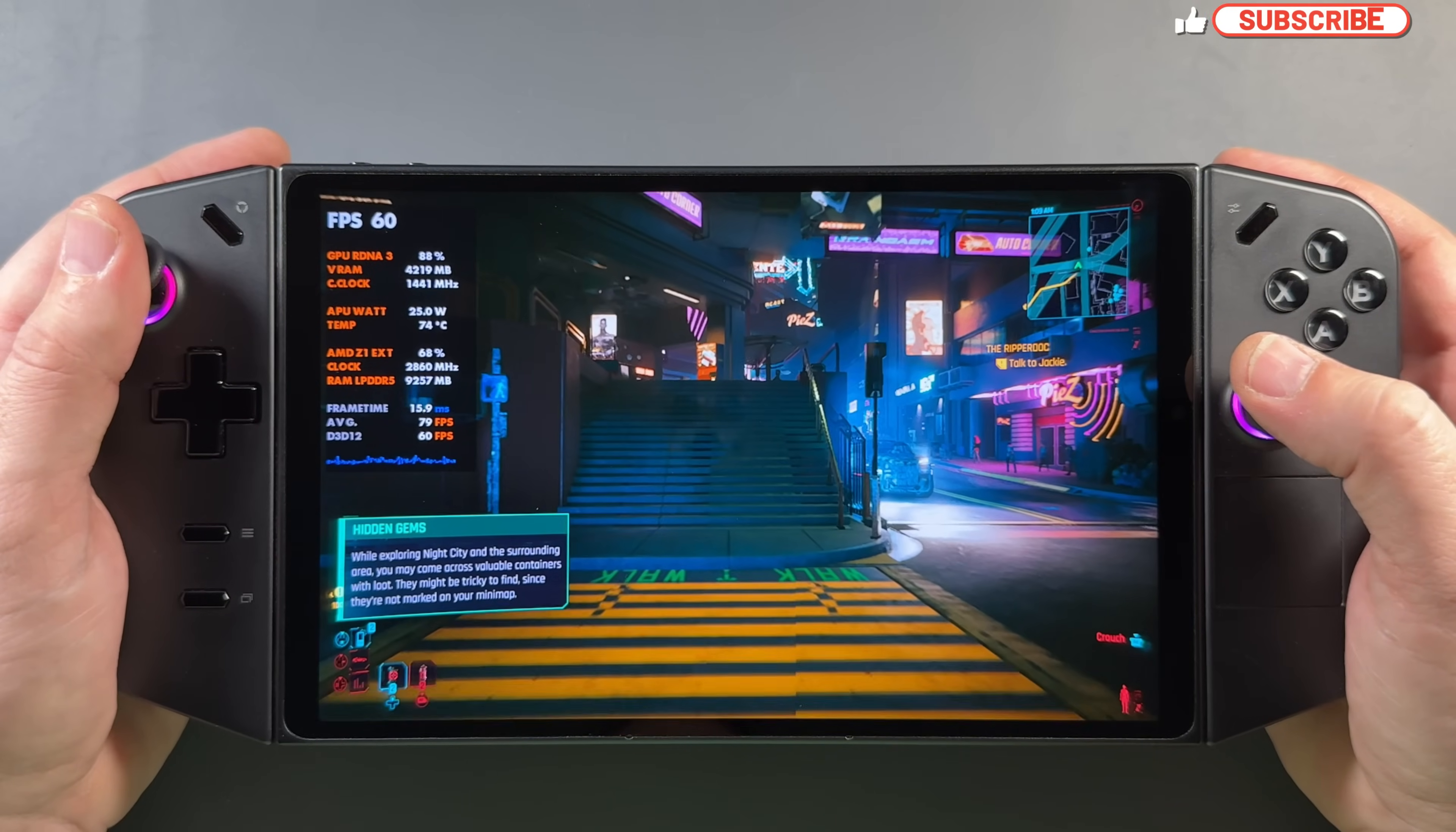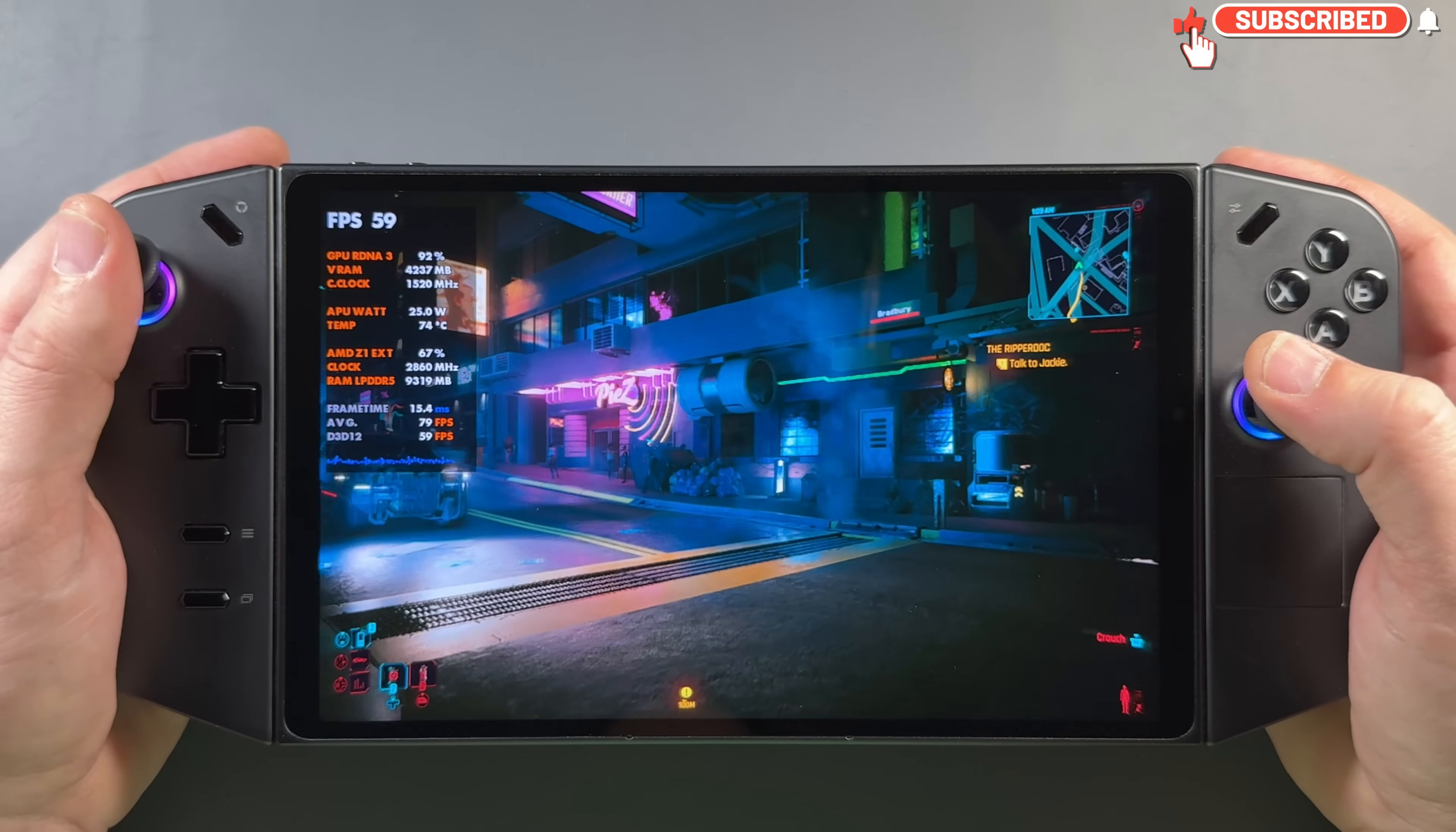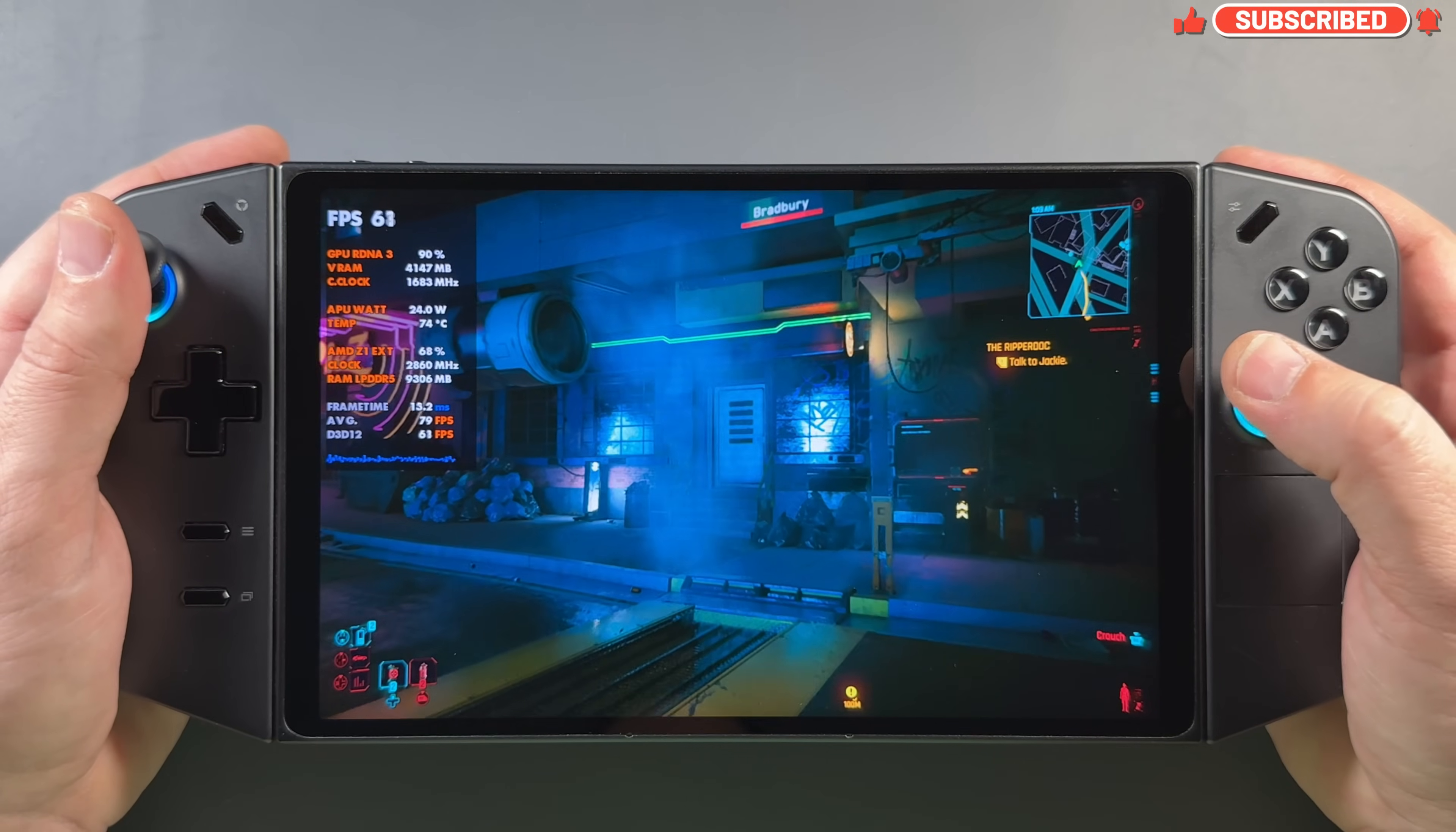What's up guys, welcome back to the channel. This time we're taking a look at some tips for your Lenovo Legion Go.